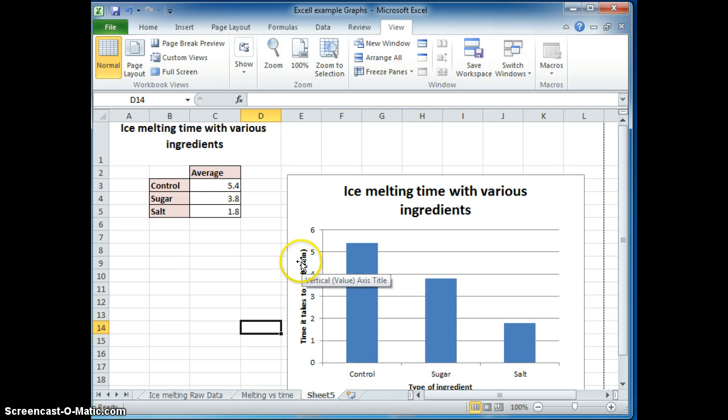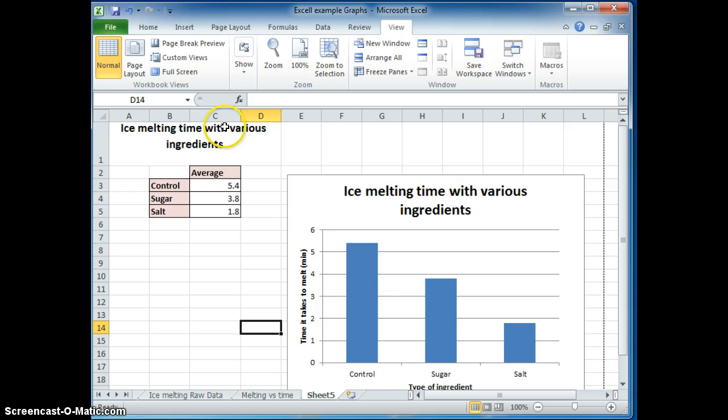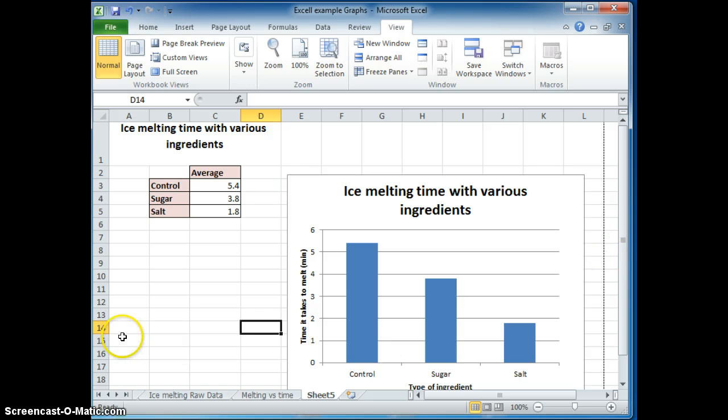Making sure that you label your axes. You have a title on your chart and on your graph. And it looks nice and professional.